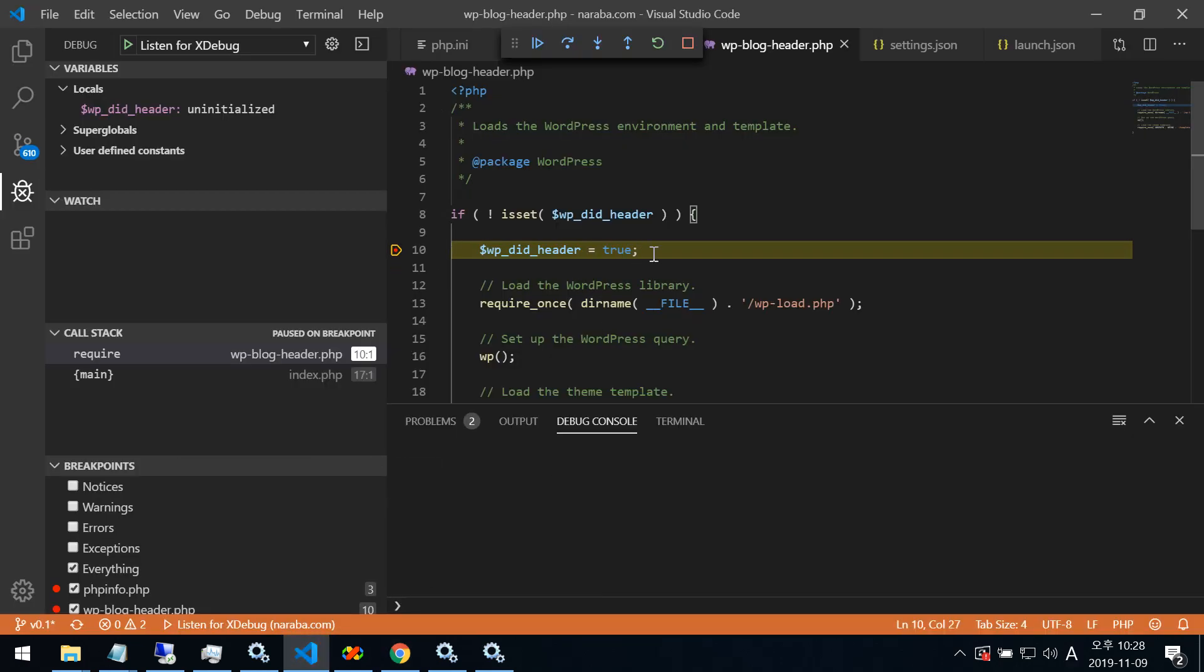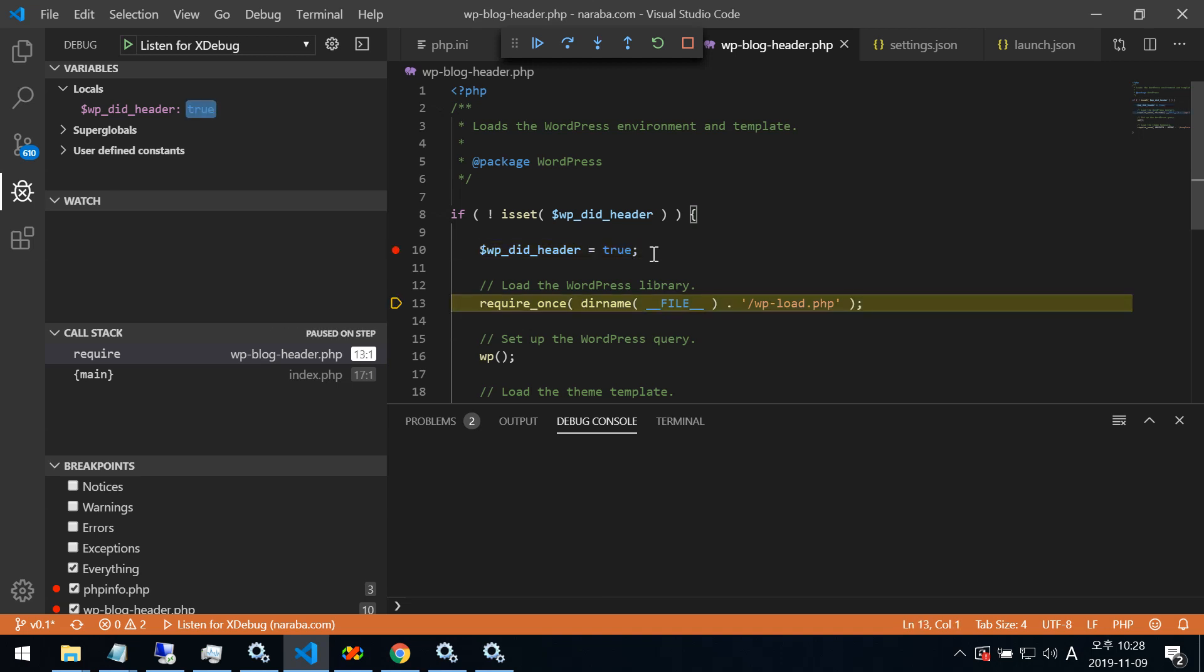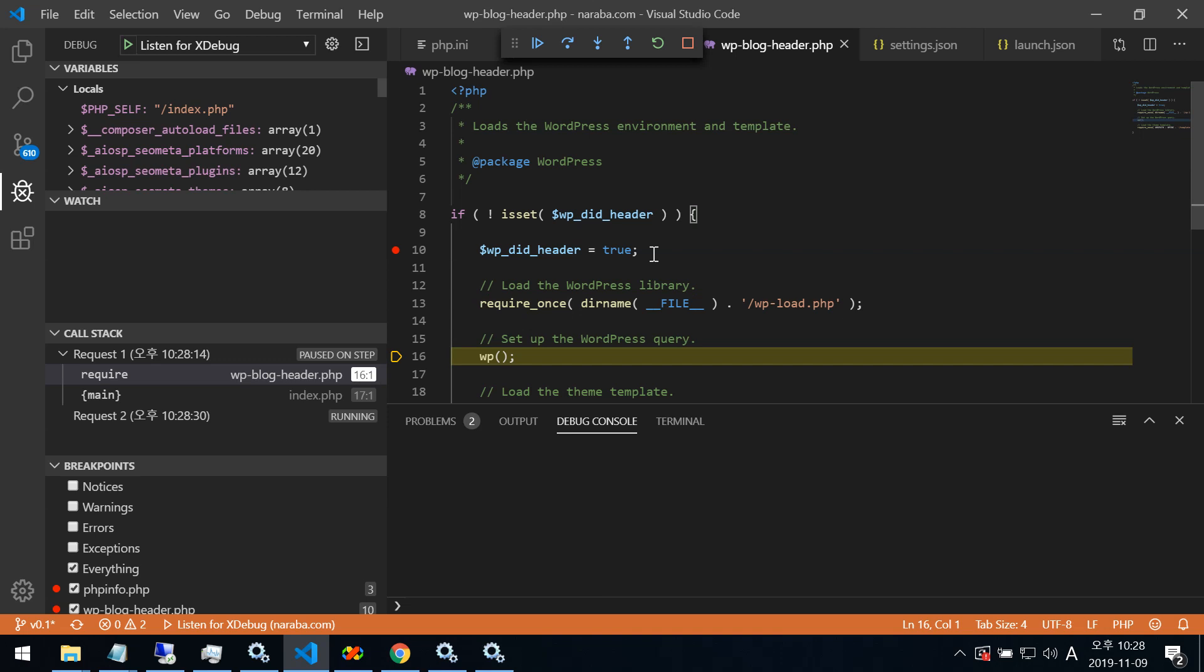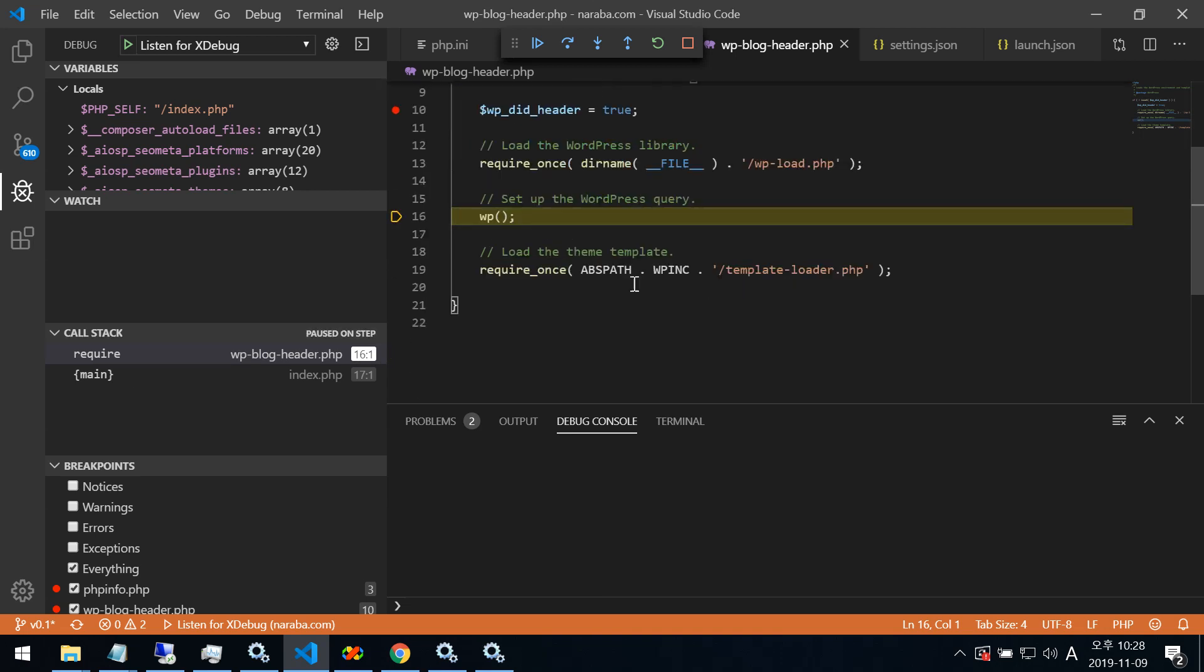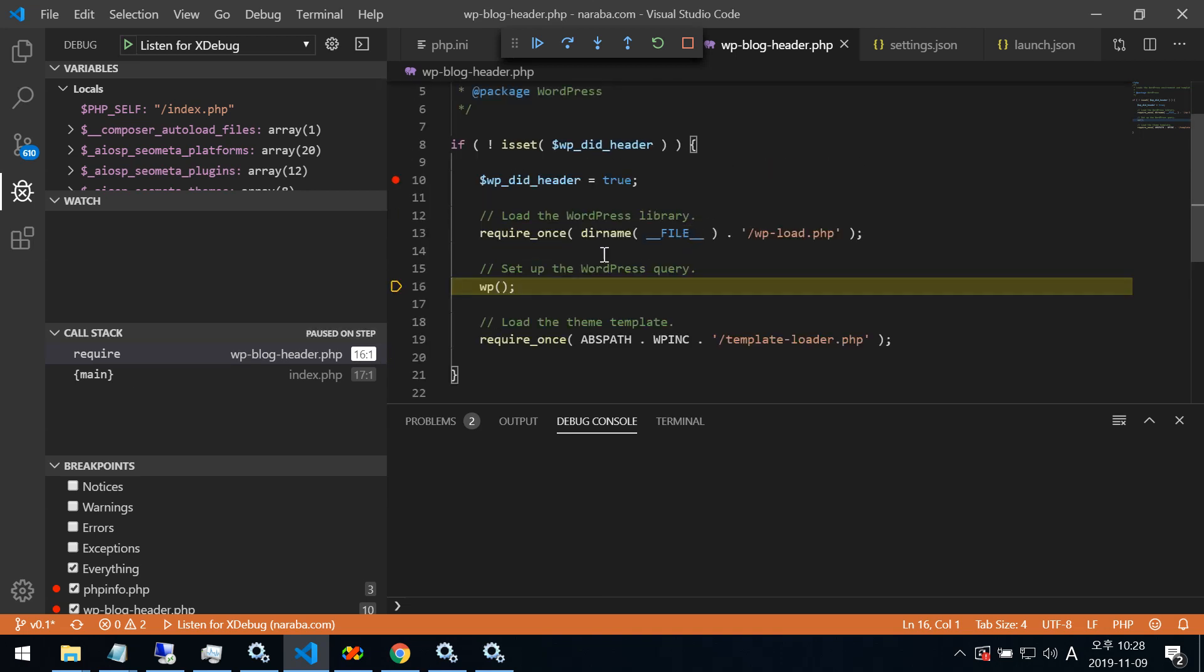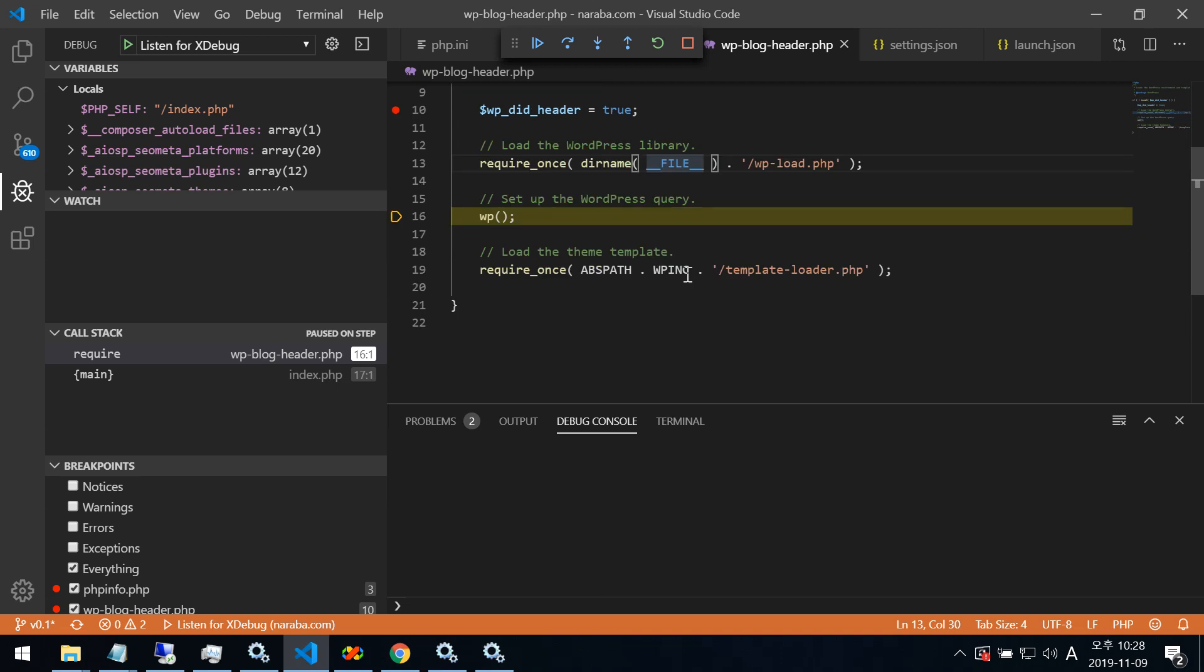Coming here, right? Breakpoint. Now here. F10, push. Step. Again, F10, push. Next step, right? Then compound value.